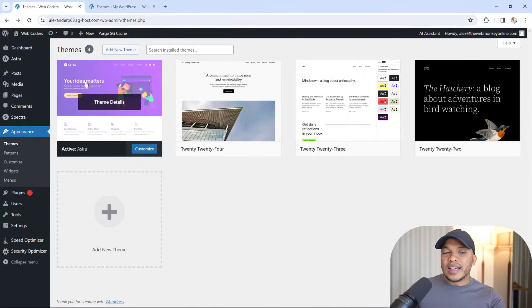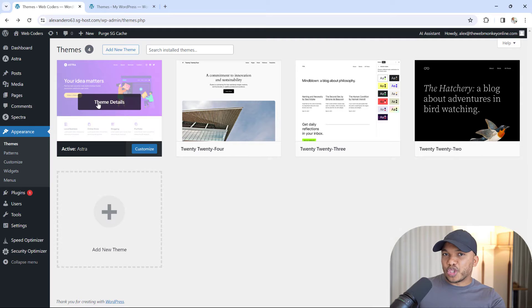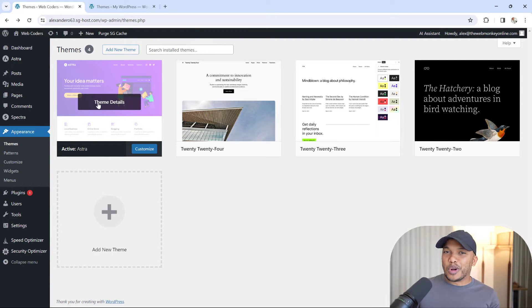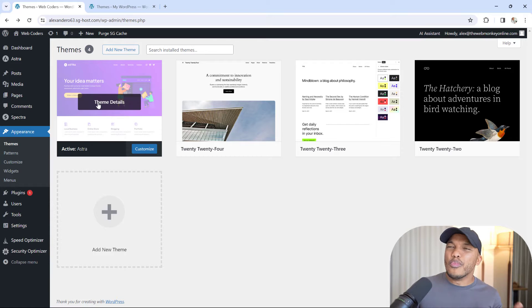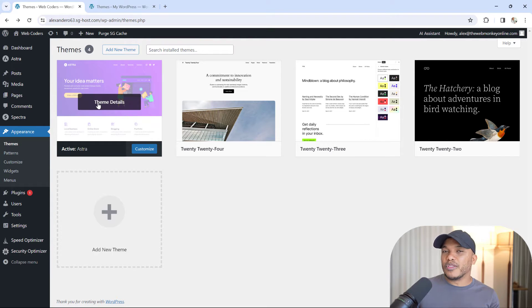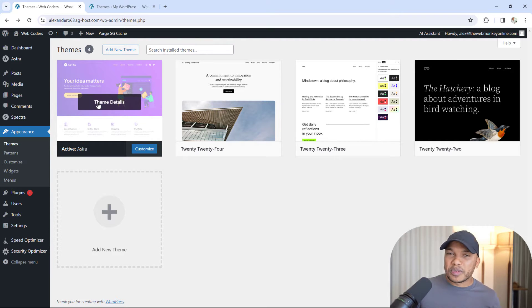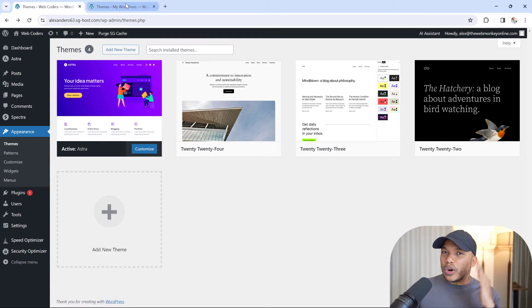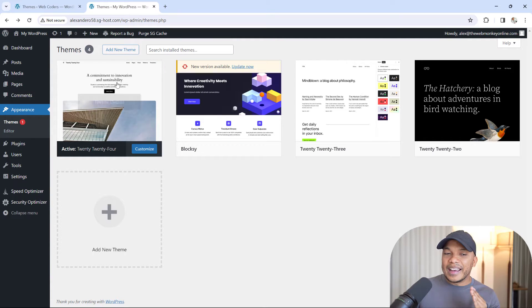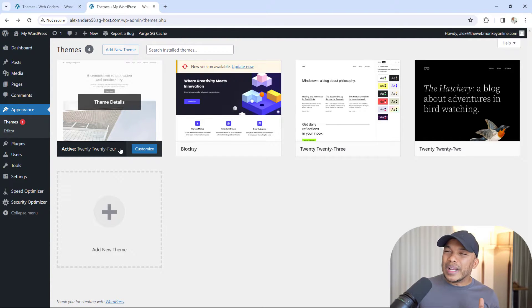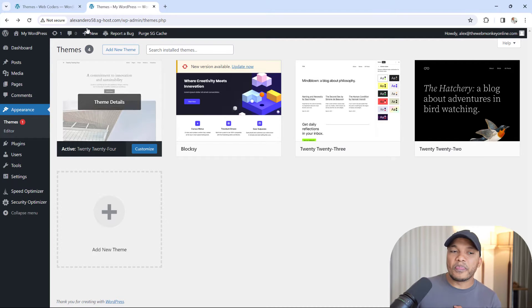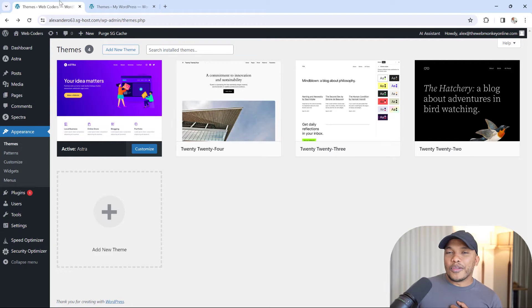I've got two different websites here. One using the Astra theme - depending on when you started using WordPress, you must have heard of Astra. This is easily one of the most popular classic WordPress themes of all time. On the other side, I'm using the WordPress 2024 theme, which is a block theme.